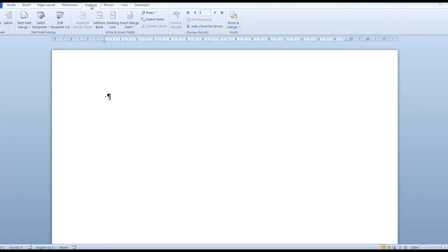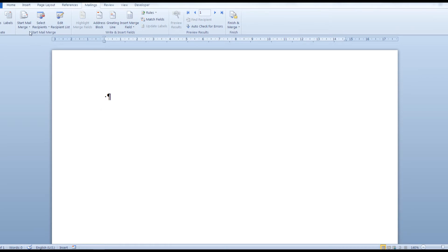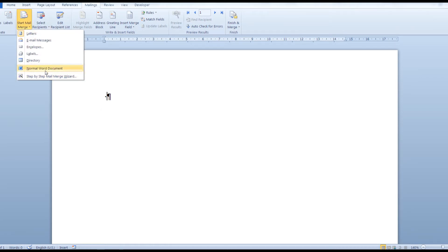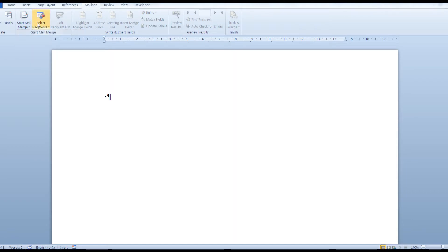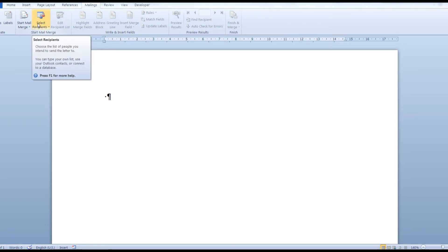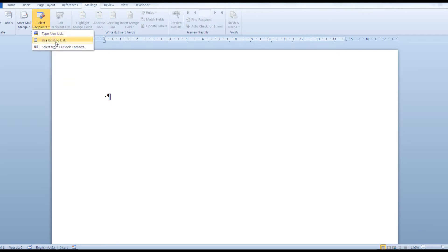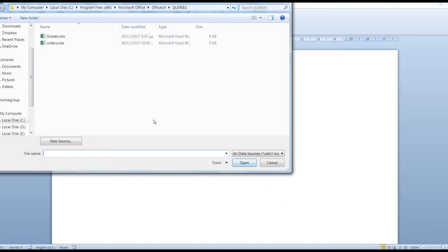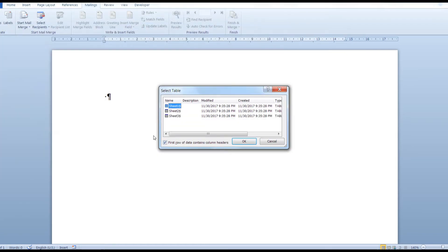From the Mailings tab click on Start Mail Merge and select the type of document you would like to create. I'll use a normal Word document. Click on Select Recipients and use an existing list. Let's start with the student grades. Click Open. Let this option check if the first row of data contains column headers. Click OK.